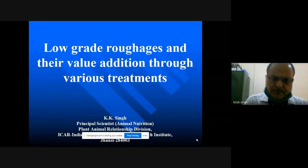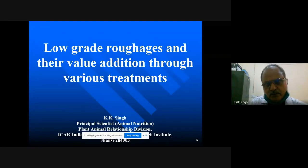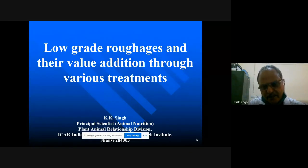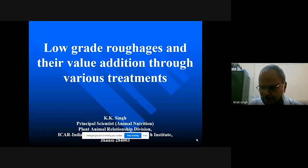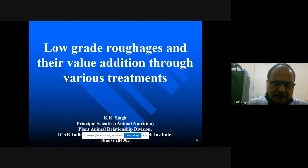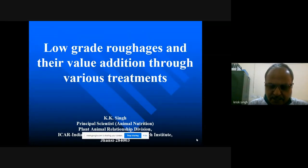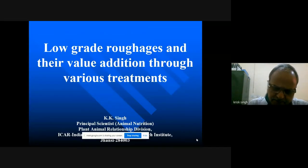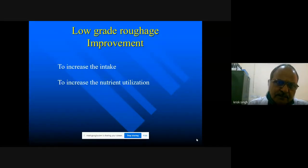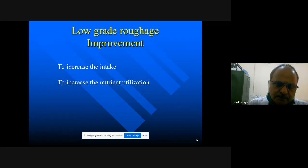Thank you. Good afternoon. In this session, I will discuss low-grade roughages and their value addition, and I will also discuss fodder conservation. Why do we think of improving low-grade roughages? Because we have more than 60-70% contribution of this material in livestock feeding. So we have to think about how we can improve their utilization. The major objectives are: one, to increase the intake, and another to increase the nutrient utilization.